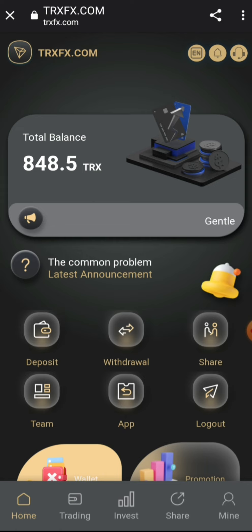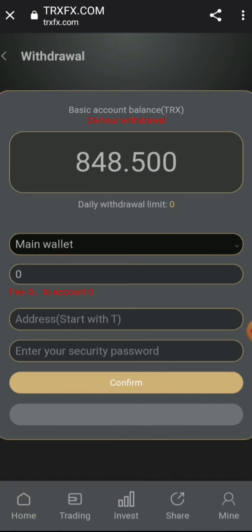Now for the withdrawal process — it's actually very simple. All you need to do is click on the withdrawal button. Once you click on the withdrawal button you are going to see a withdrawal page, and right here you will need to fill in the details of your withdrawal.